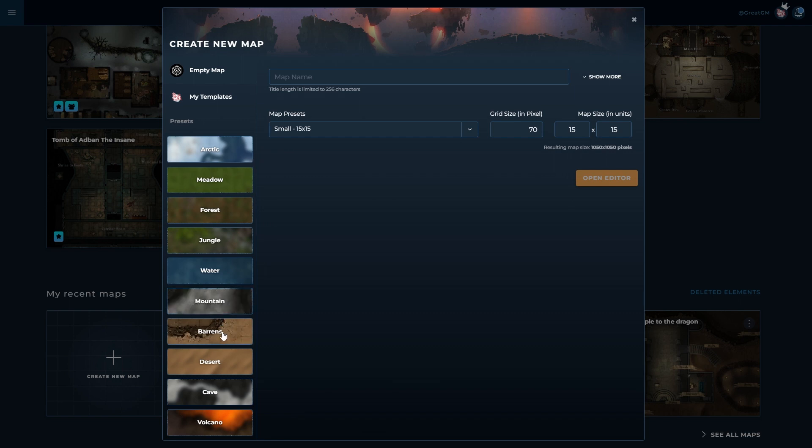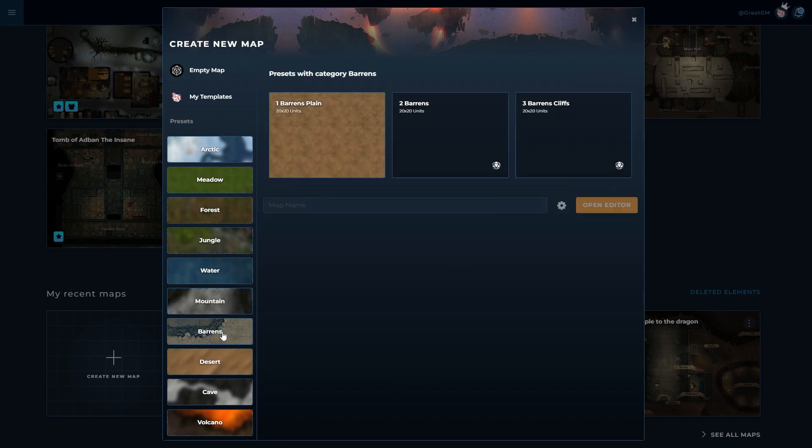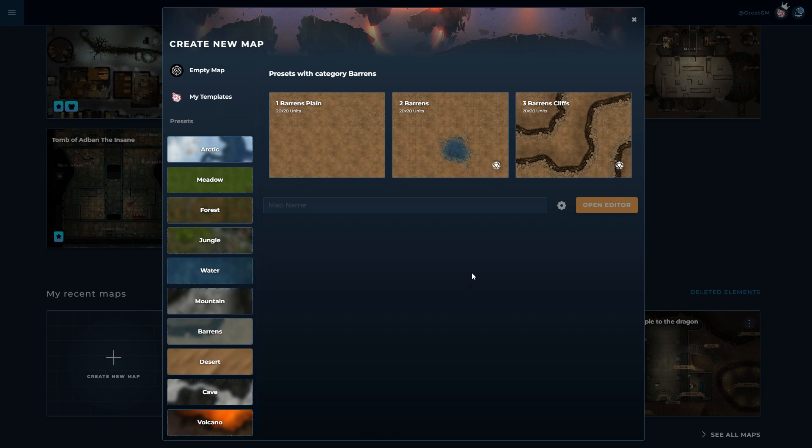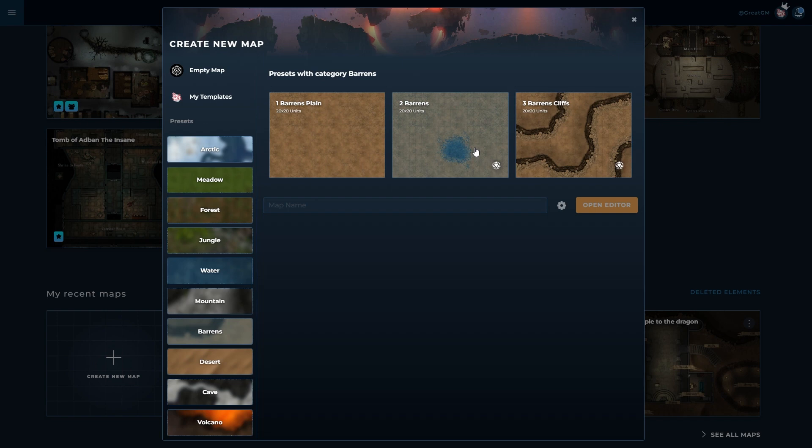If I select for example Barron's I'm presented with three options. Now these three options depend on which subscription package you have chosen to go with. The first option is available to everyone regardless of subscription level and just contains a standard background for that biome. The other two options include props which you may not have access to if you don't have the right subscription.